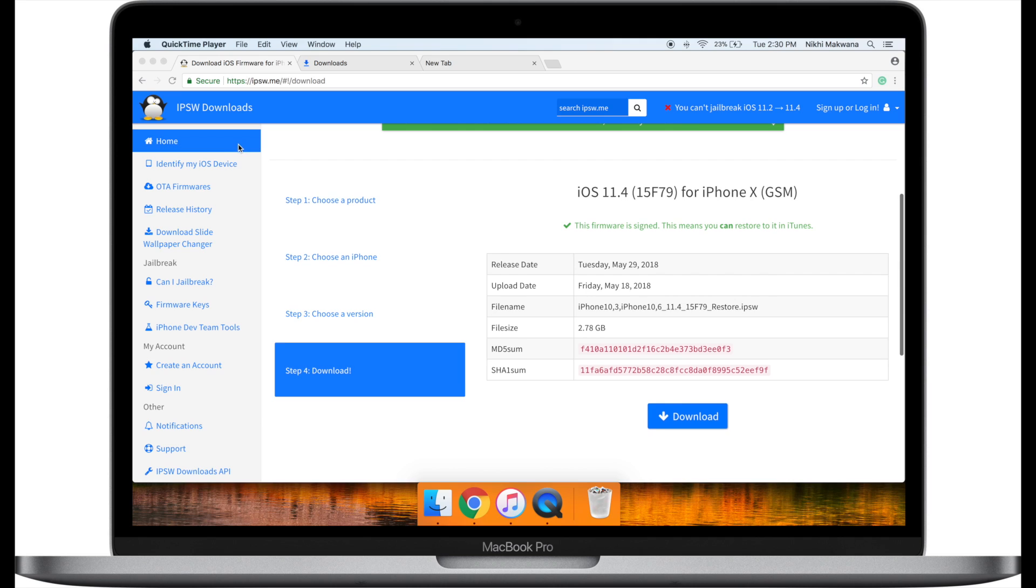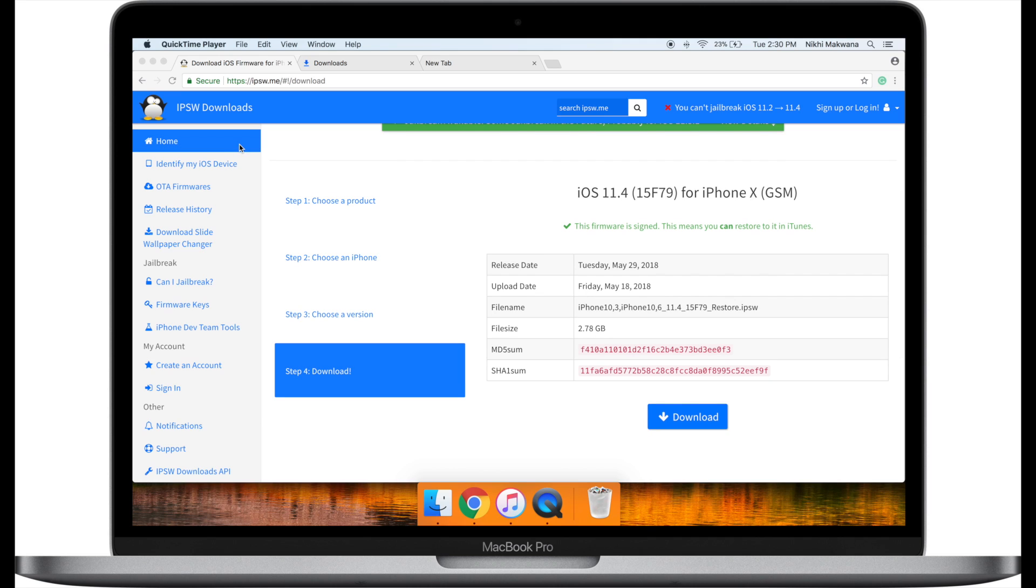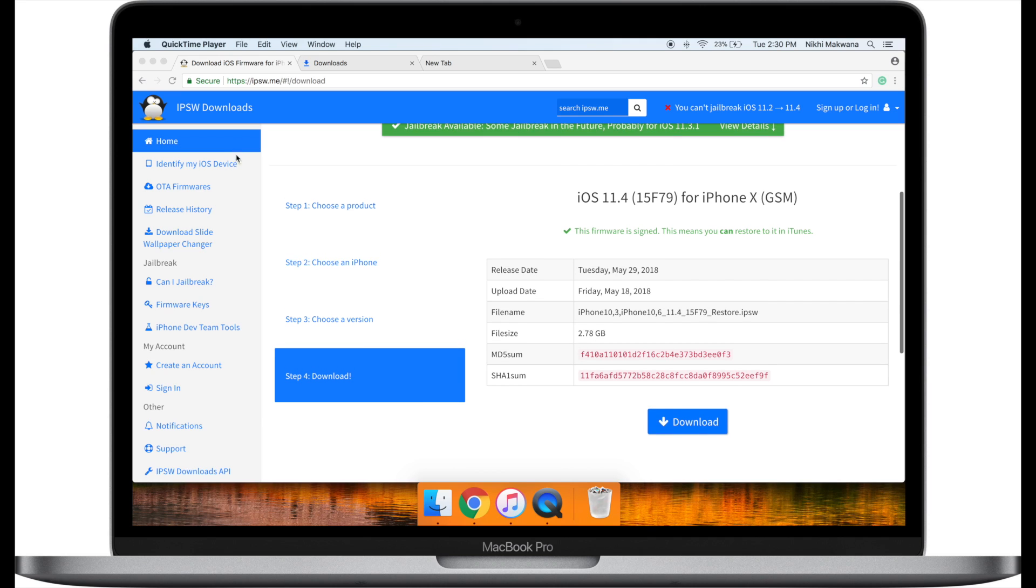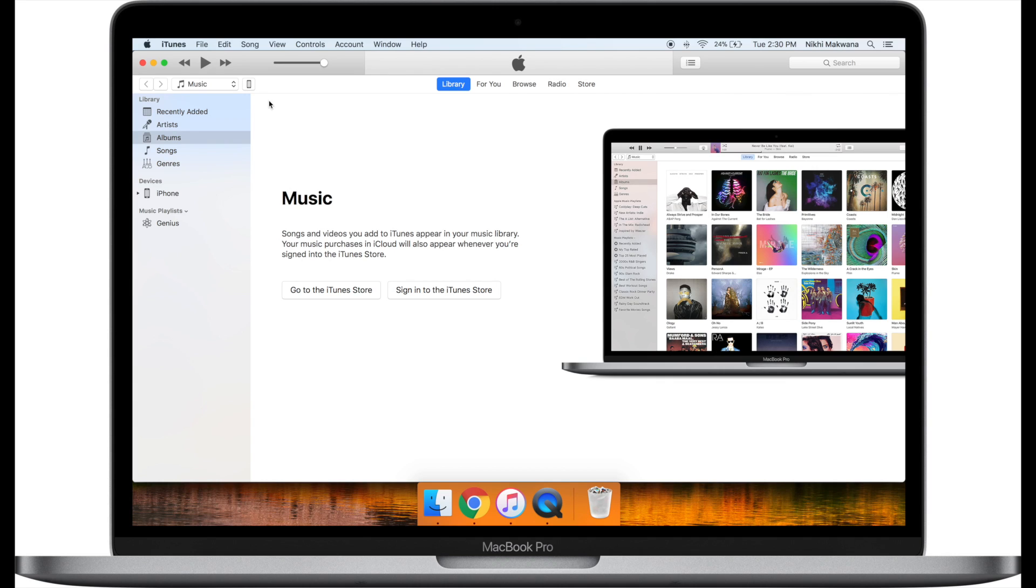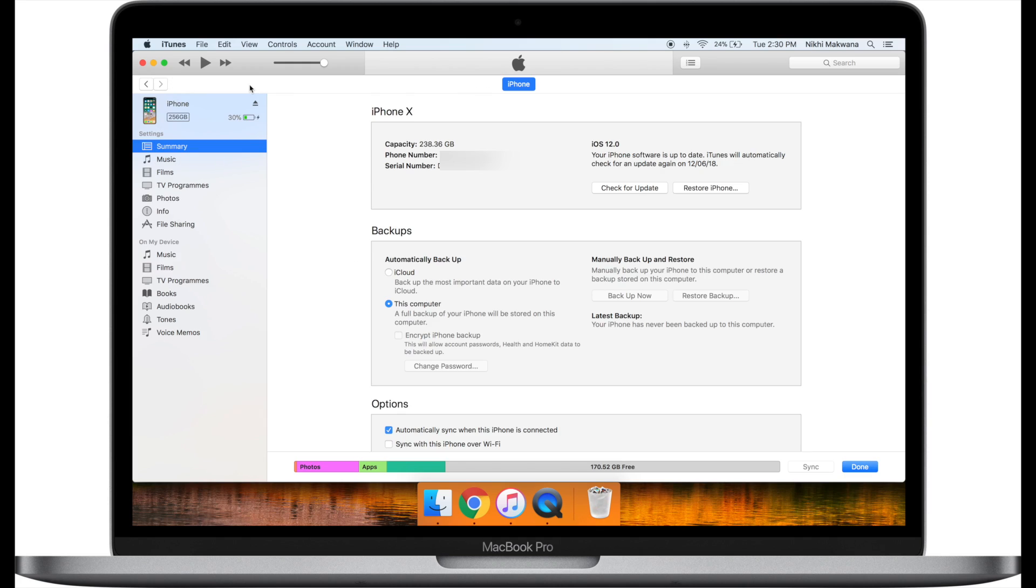Once the download is complete, connect your device to your Mac or Windows PC and launch iTunes. Before we move ahead, make sure you take backup of your device. Click on the iPhone button and it will bring up a new screen. Over here, we need to select the downloaded IPSW file of the iOS.